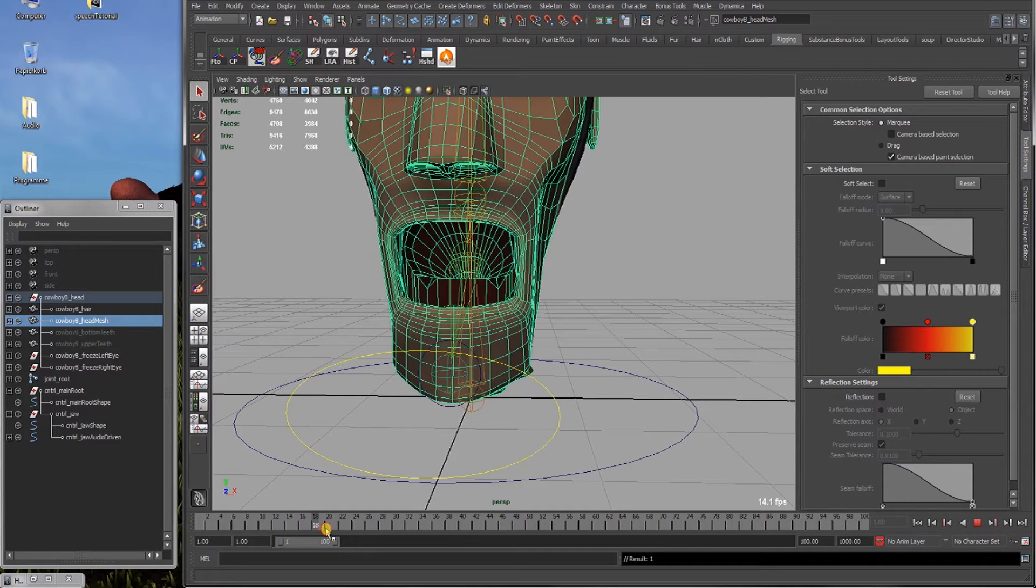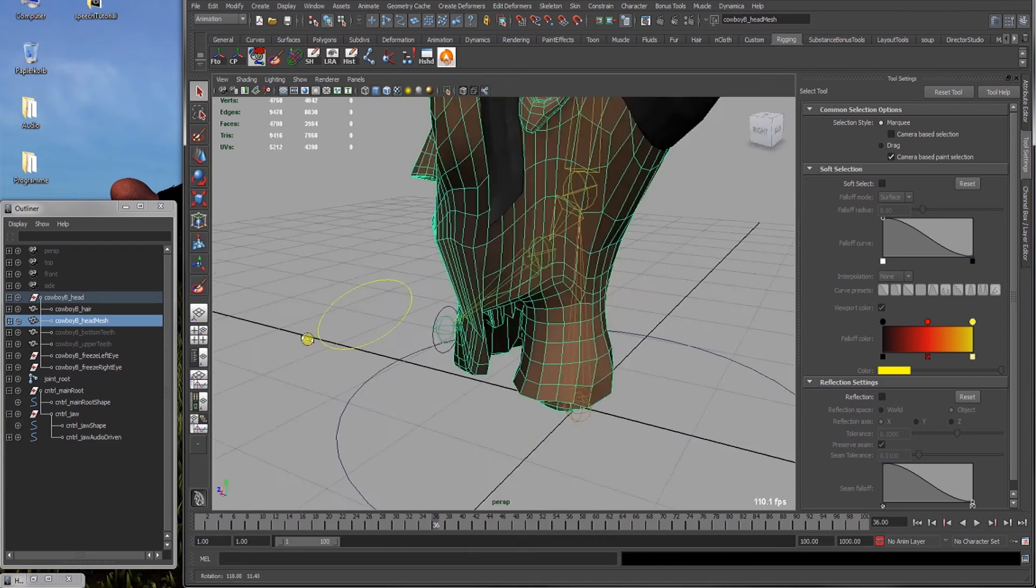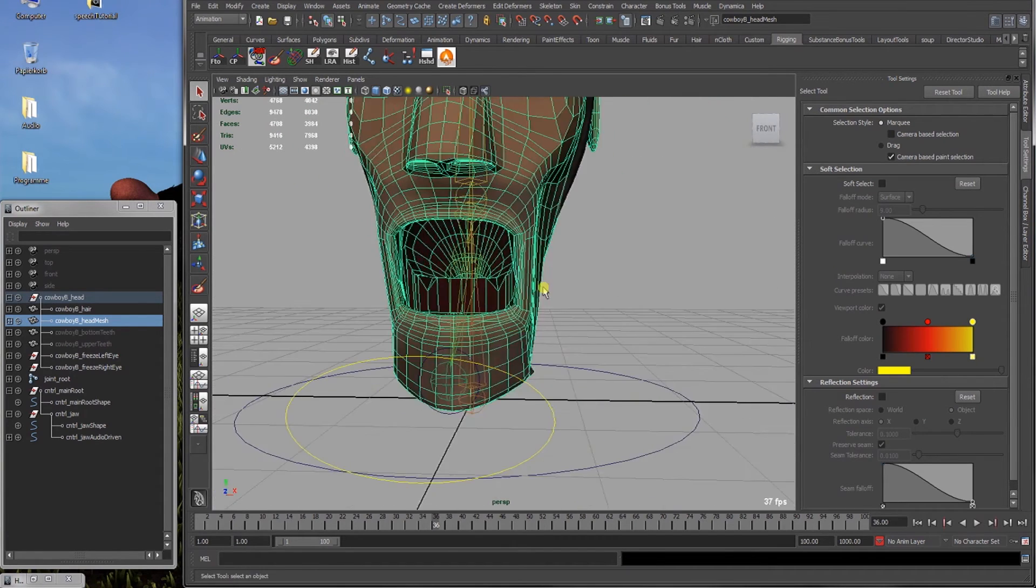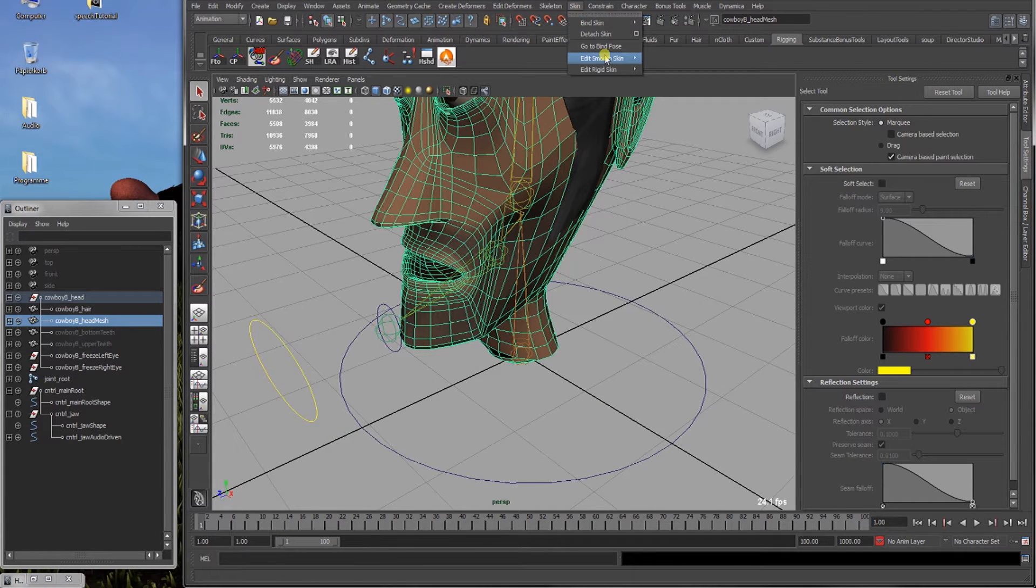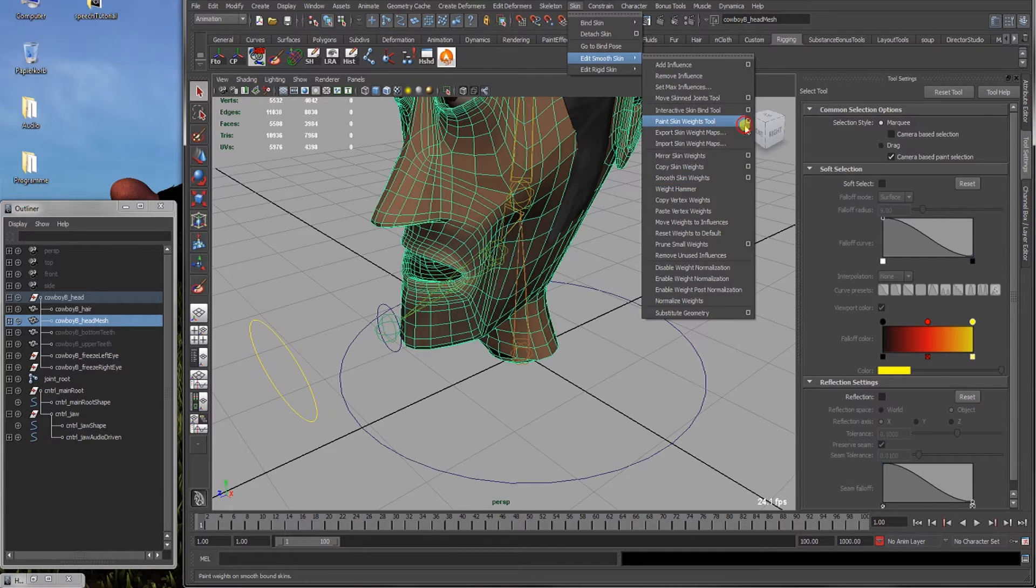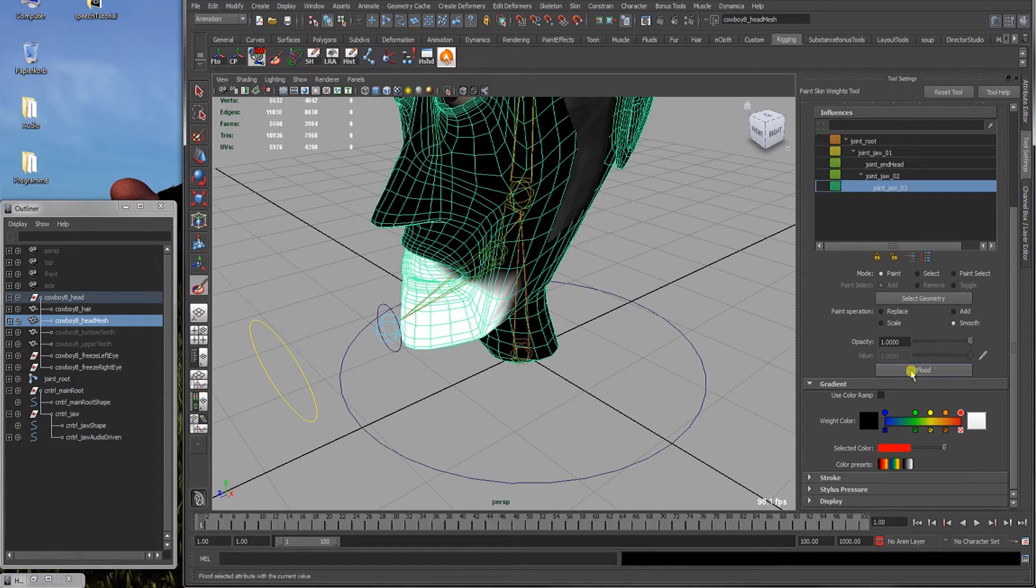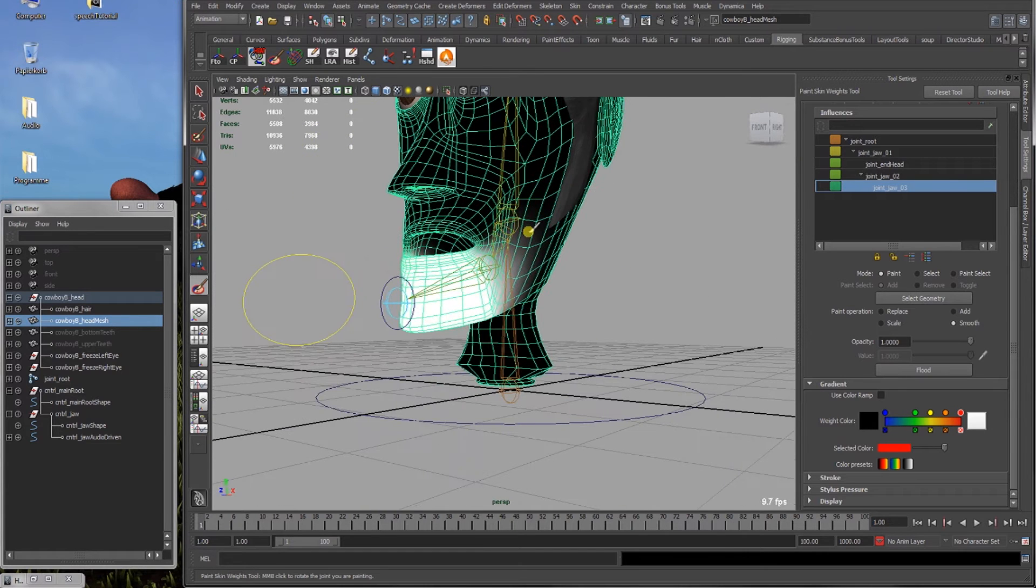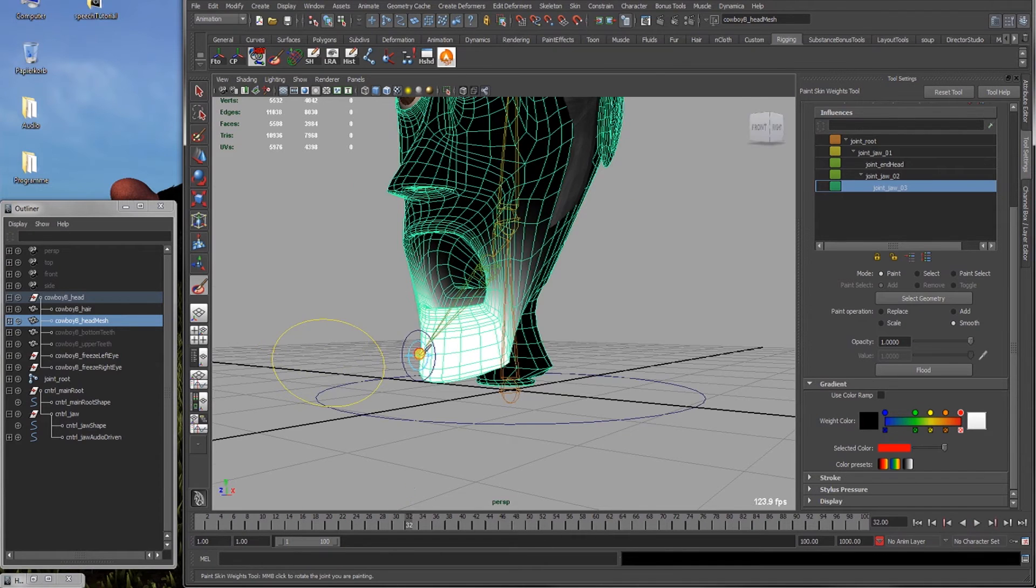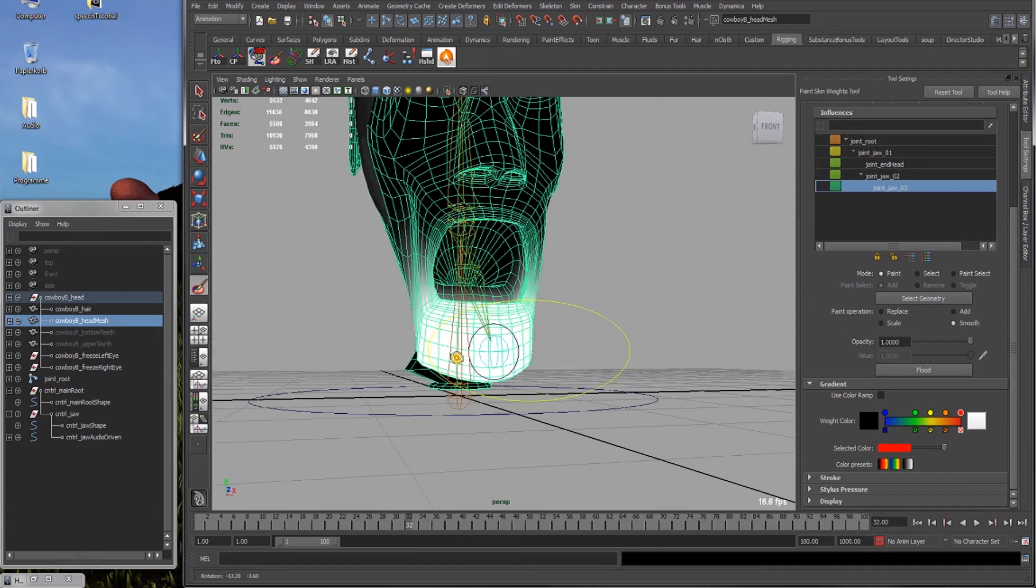And now scrub in the time slider. It looks a bit creepy but it'll work. So now we go back to edit smooth skin, paint skin weights tool with the option box. And just smooth it out a bit. Go to smooth here in the paint operation, opacity 1. Just press flood and flood maybe three times. So it'll have smoother borders right here. And it doesn't look that bad right now.